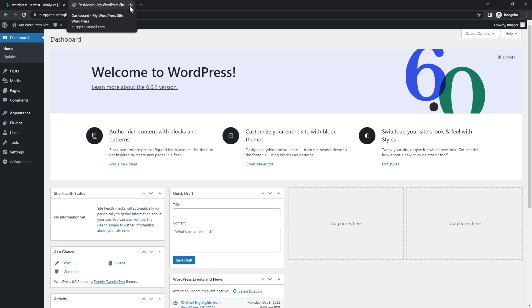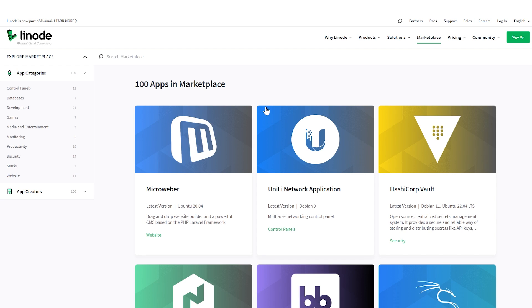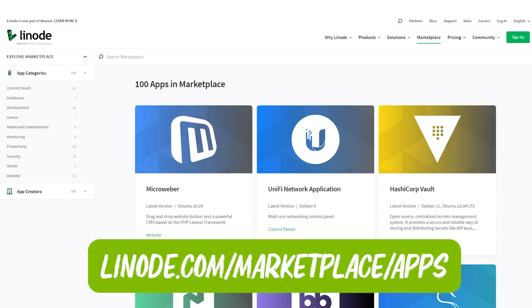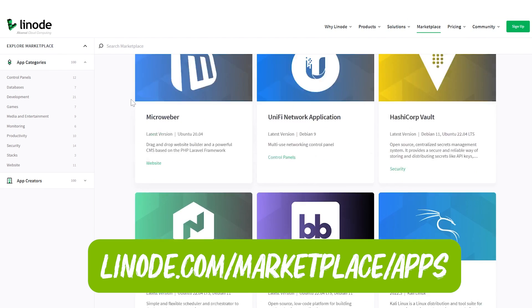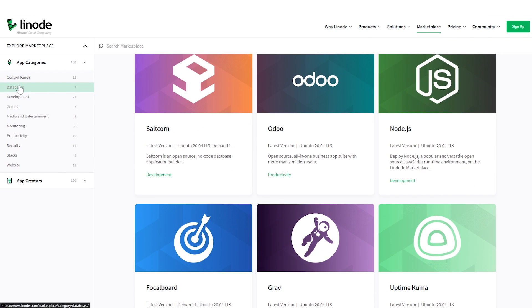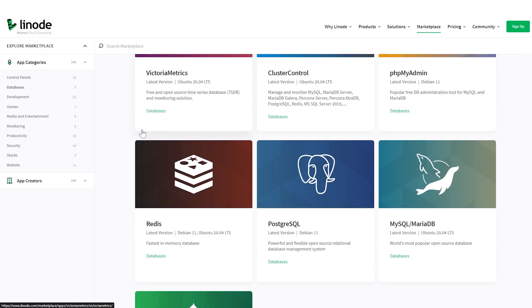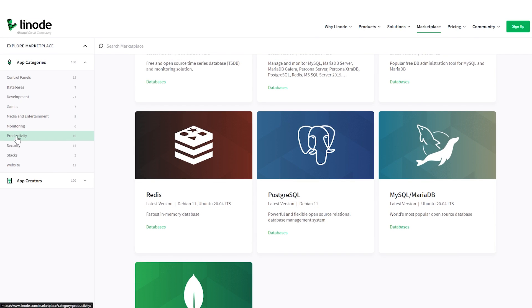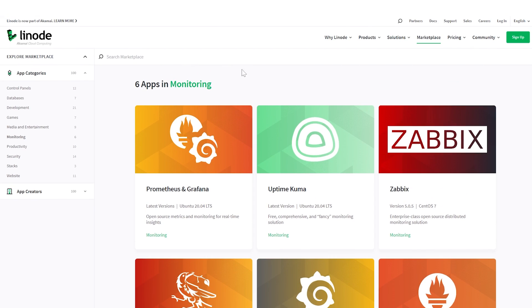Ready to write cool stuff about web development. This video is about two things: how I really like blogging and how WordPress makes my life easier, and how Linode marketplace makes it easy to install a whole bunch of apps with one click — like Node.js, databases, monitoring, productivity, security tools, and more. You can find it at linode.com/marketplace/apps. And if you don't have an account, I may be able to put a link in the description for $100 in credit to use on Linode.